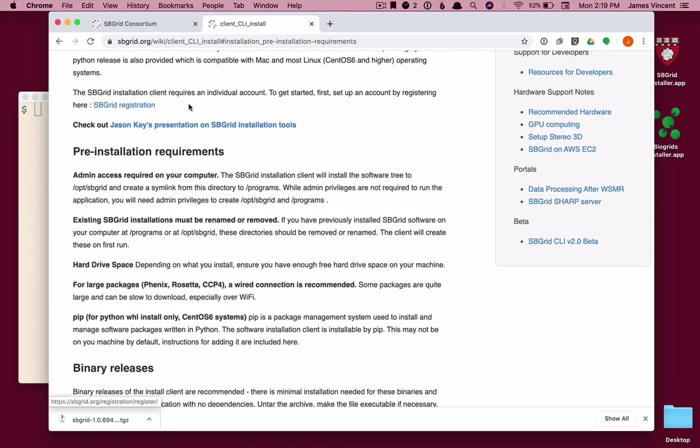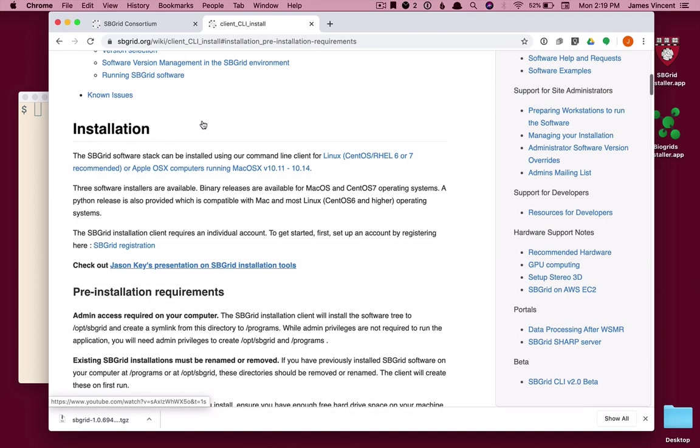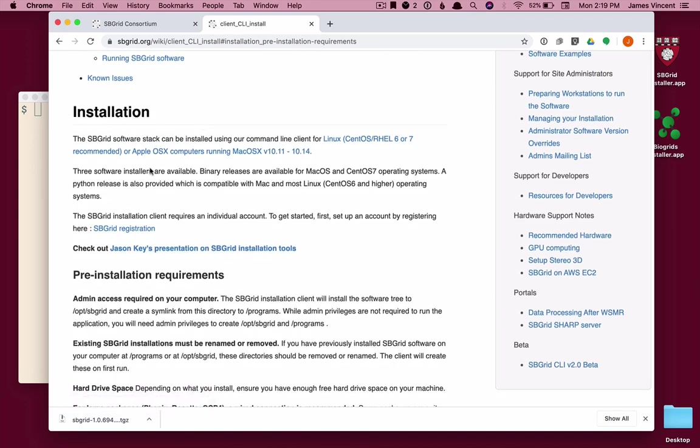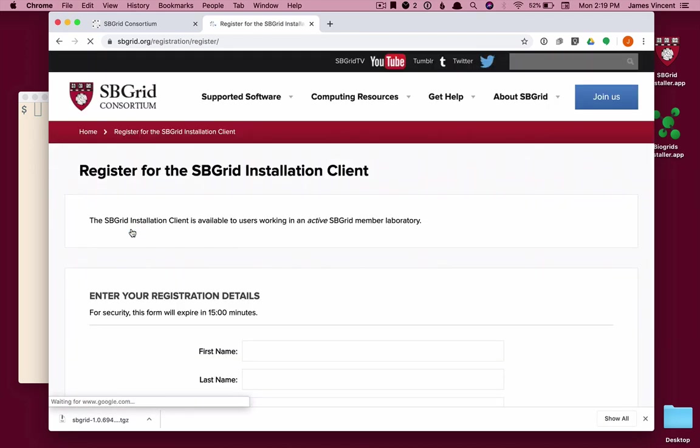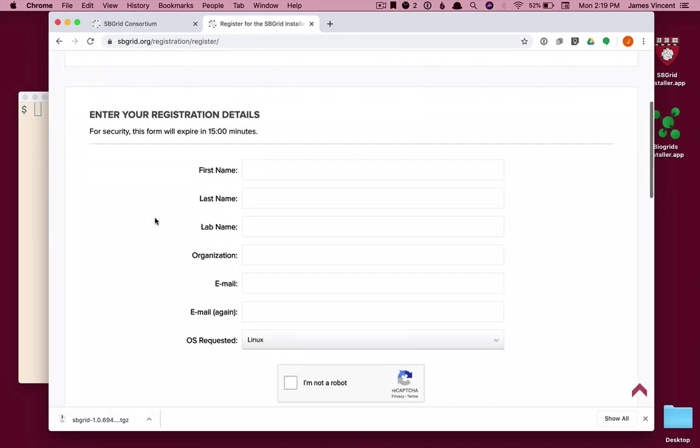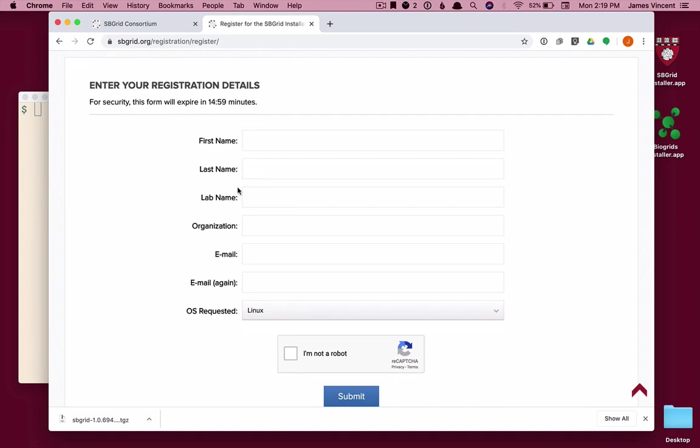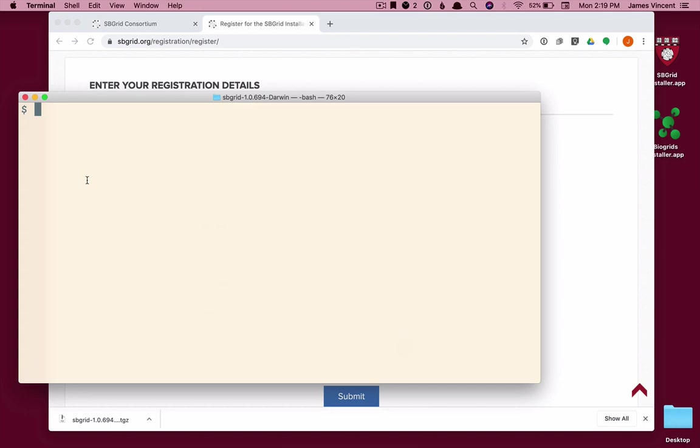Right here, if you scroll down under installation, it says sbgrid registration. This is a simple form with some basic information about you. You submit it, and you will receive back an email that will include three pieces of information that you need to activate.